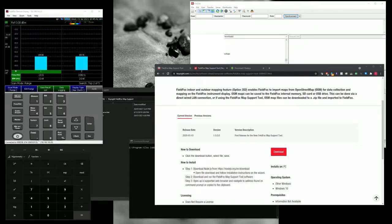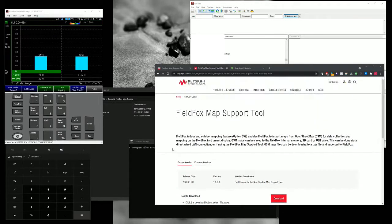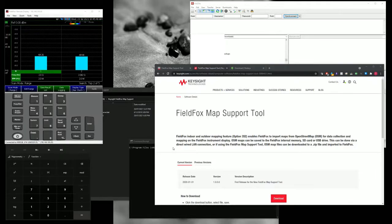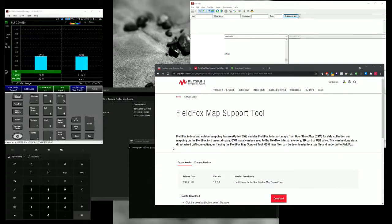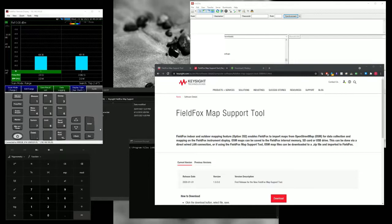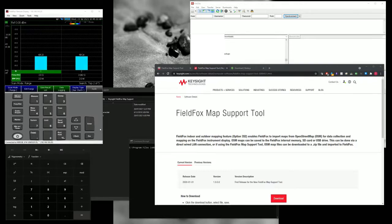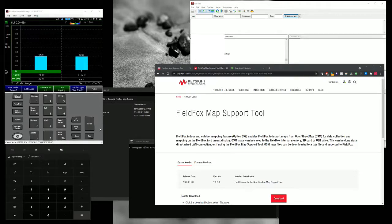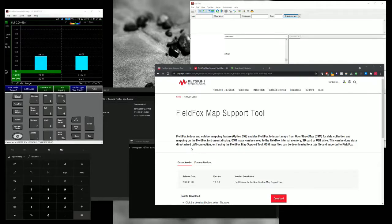Some of you might have known that FieldFox has these indoor and outdoor mapping features. So the challenge is to download the map for outdoor. There are two ways of doing it. One is to do it offline where your FieldFox is not connected to the internet. The other one is of course connected the FieldFox to internet directly. In this video, I'm going to show you how to do it offline where your FieldFox is not connected to internet.